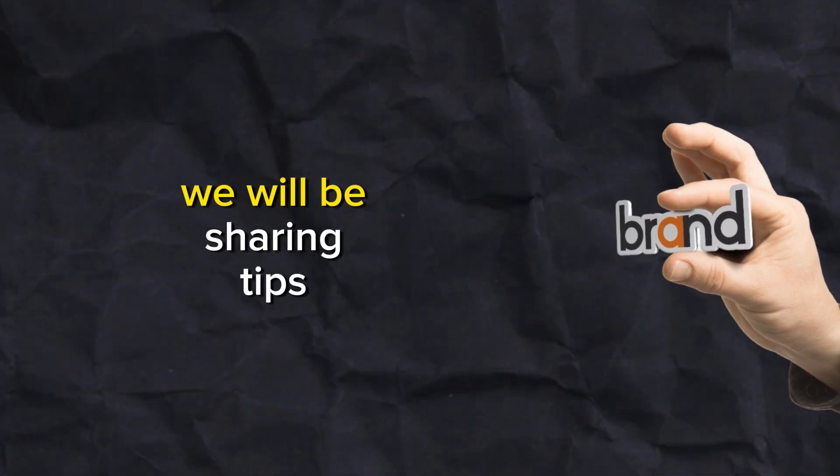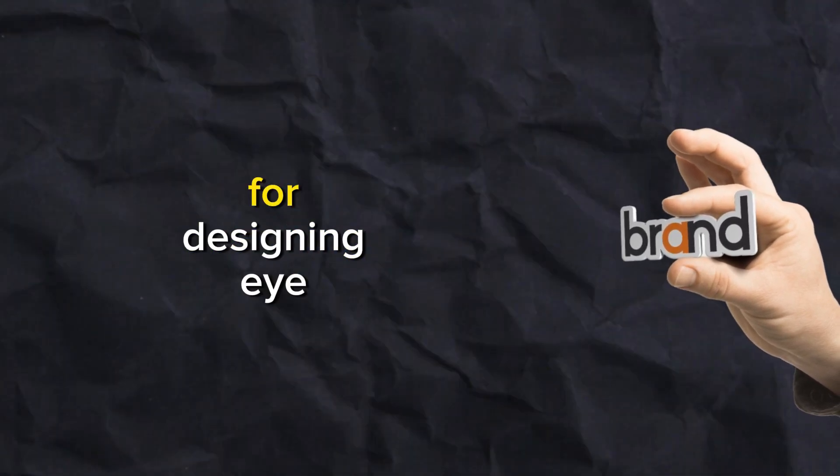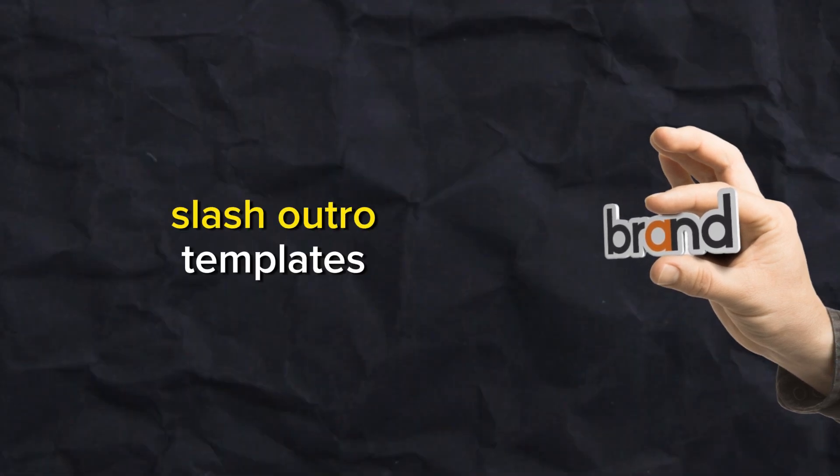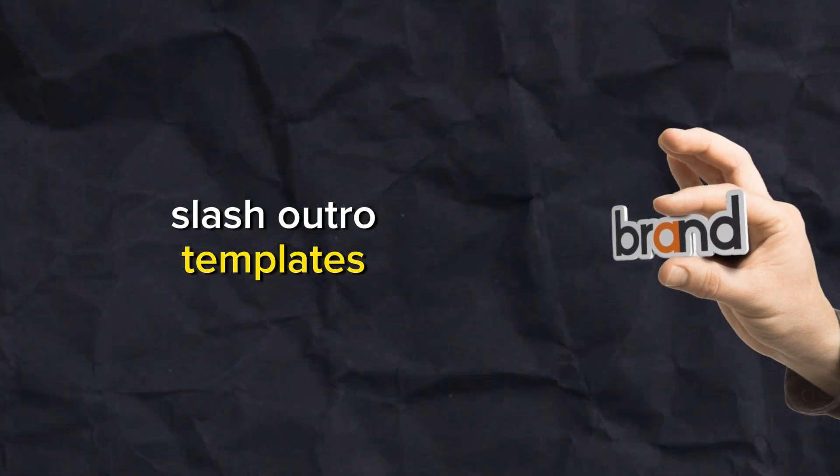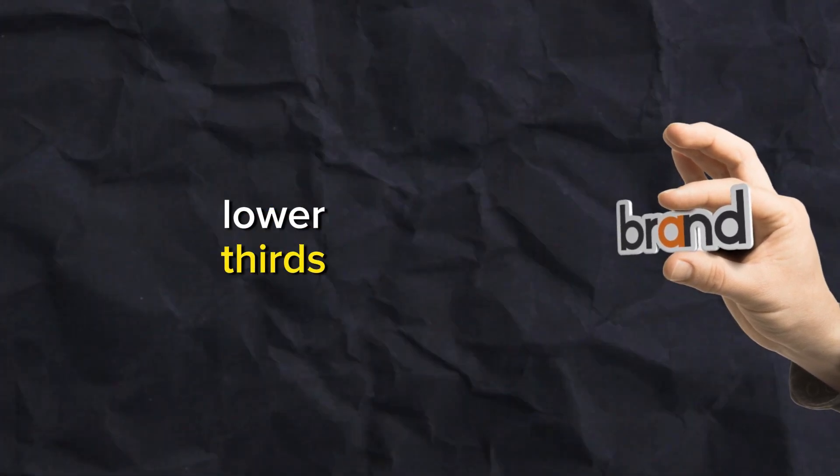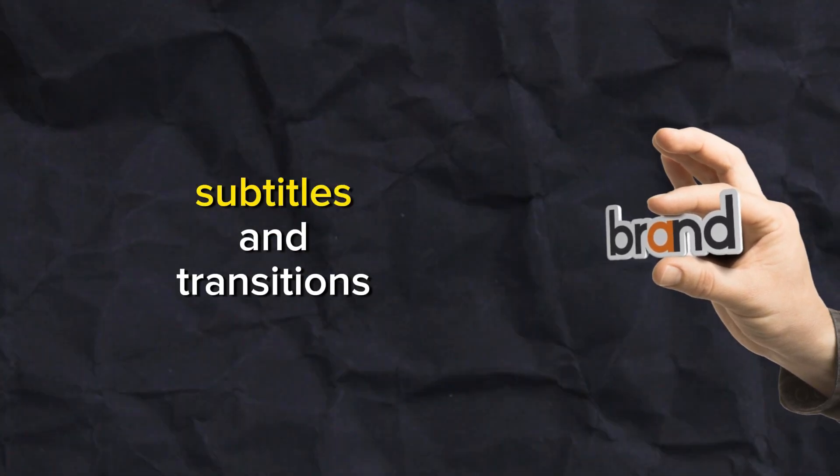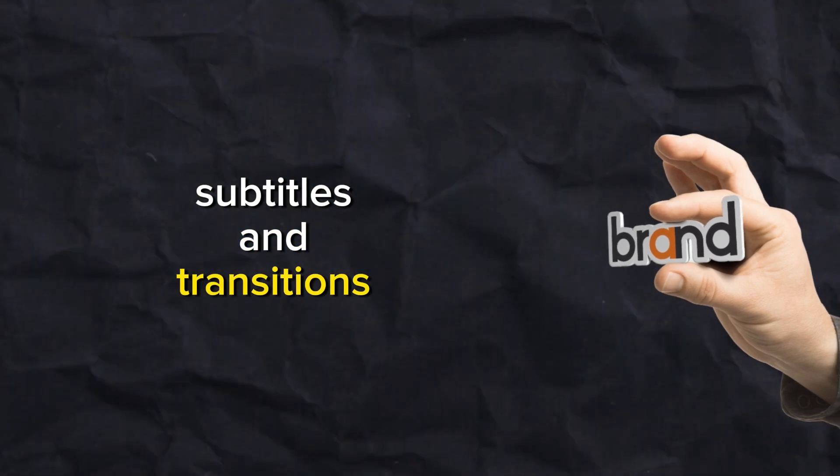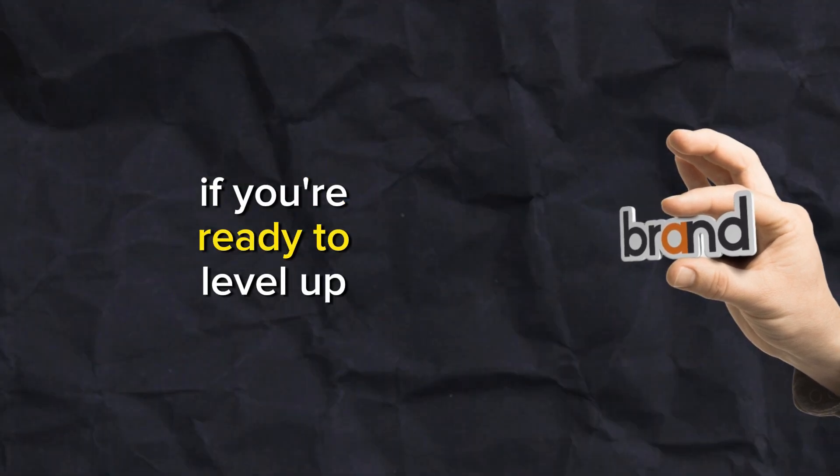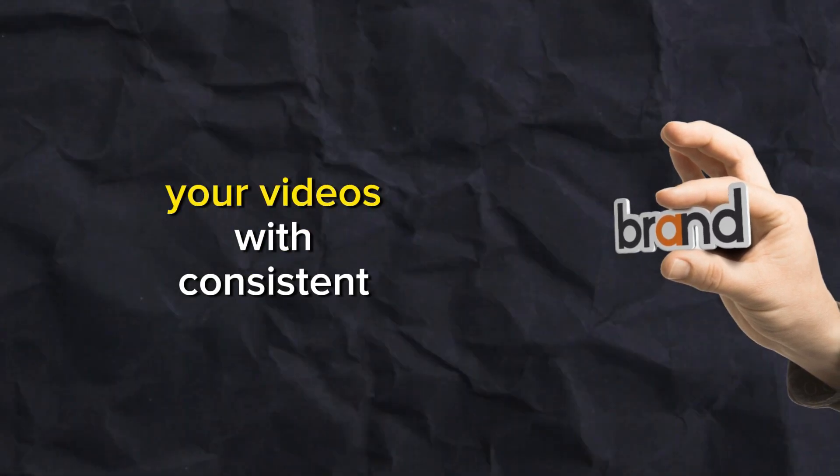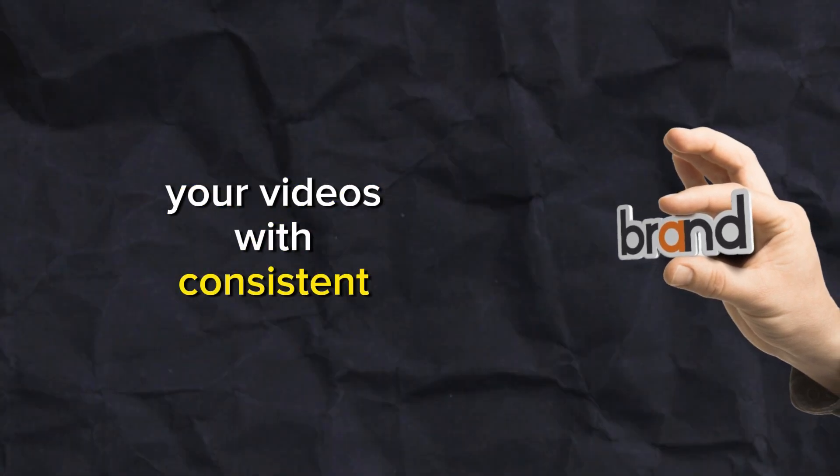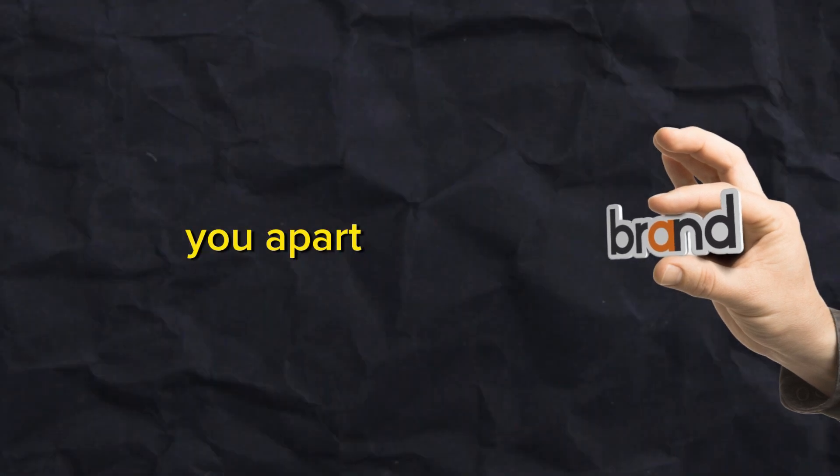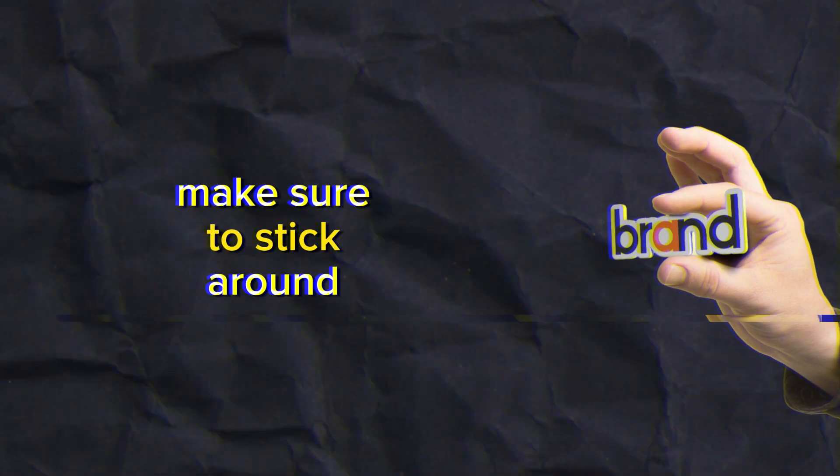We will be sharing tips for designing eye-catching branding elements like intro/outro templates, lower thirds, subtitles, and transitions. So if you're ready to level up your videos with consistent, stylish editing that sets you apart, make sure to stick around.